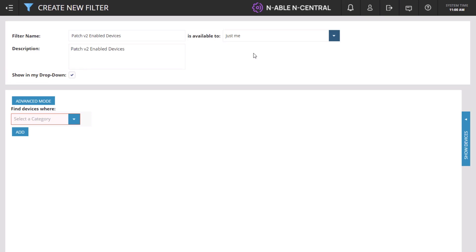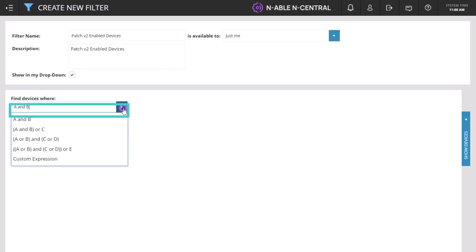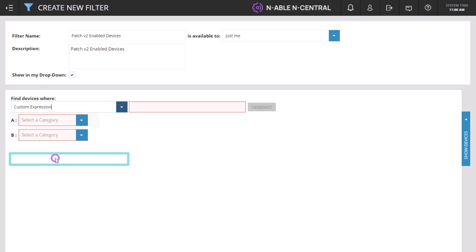In this example, we will click Advanced Mode and select Custom Expression. This allows us to enter specific filter criteria.